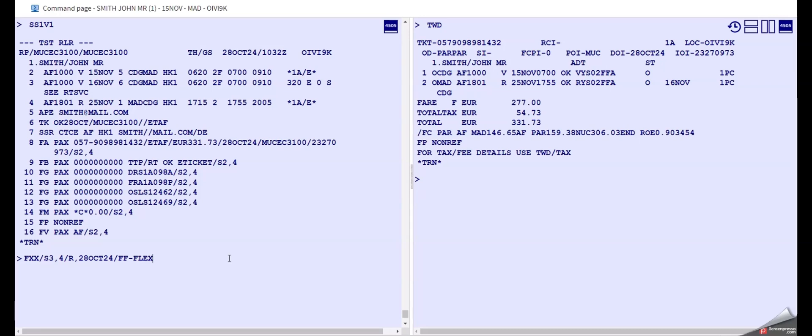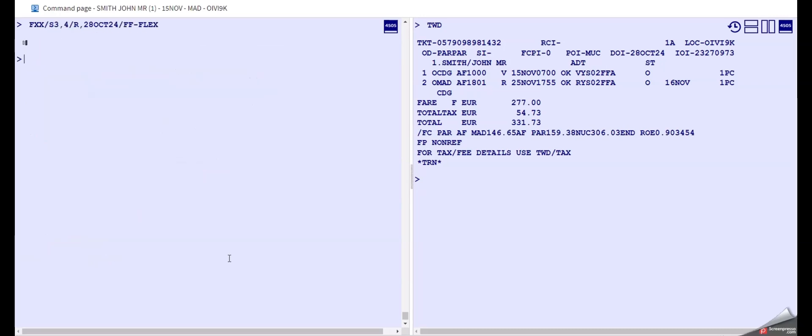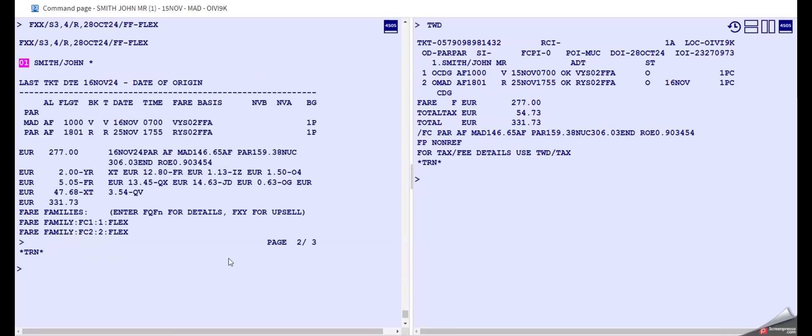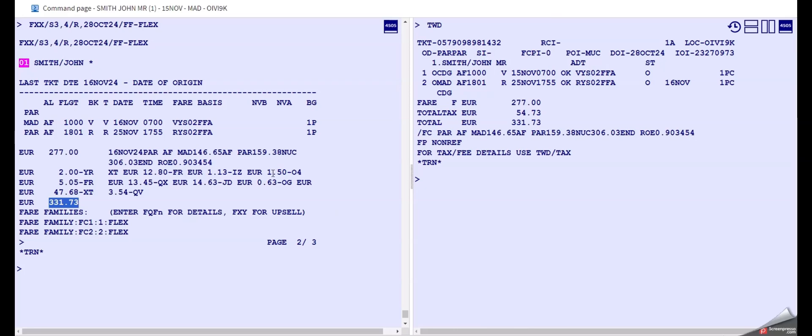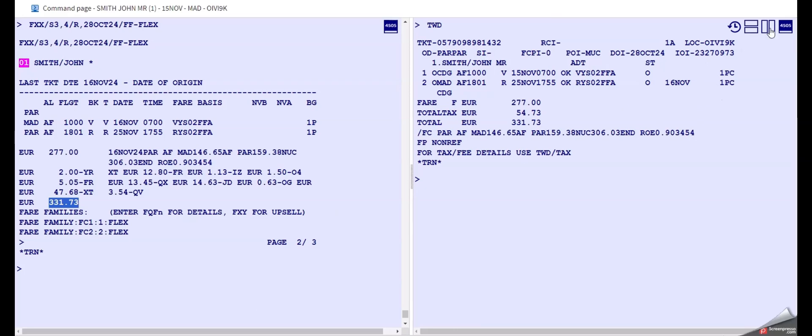And then also we know that we have the flex fare family booked, so we need to include that as well. And we can see here that the new price, as you can see, is exactly the same as the old one. You have 331 and 73 and 331 and 73, so the price is actually exactly the same.